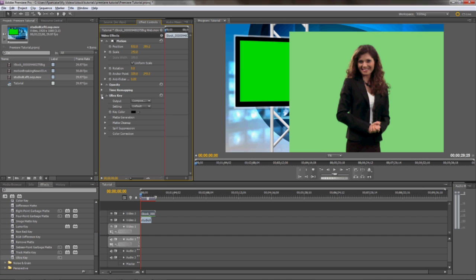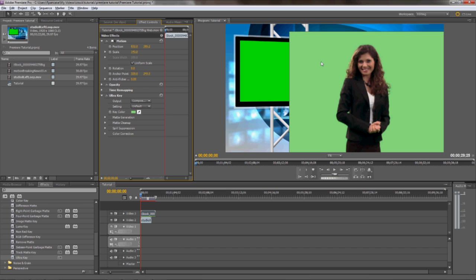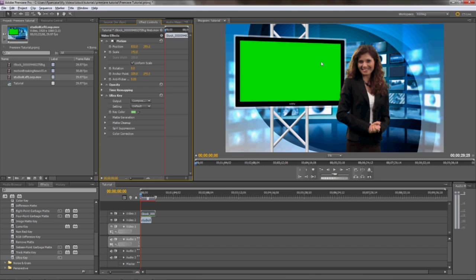Now, in your effects controls, drop down the controls for UltraKey, and there's a key color parameter. Select the eyedropper next to this parameter, then go to the composition window and select the green in your talent footage. This will remove the green or blue in the talent layer. If you're having trouble, you may want to go back and reshoot your footage and make sure to evenly light your backdrop as much as possible.